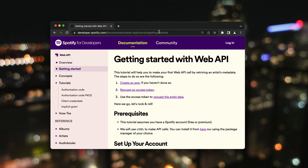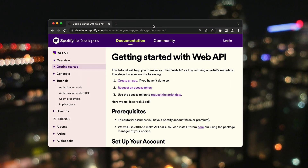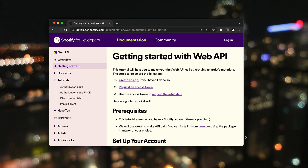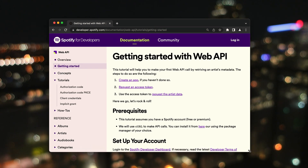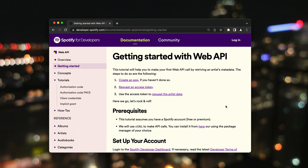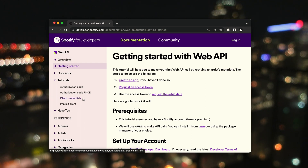Alright guys, let me explain what I've done here. I've implemented the obtaining of Spotify tokens. Yes, there is not just one token, but two. The first token is for the client calls. It can be used for all public data requests, such as information about artists, albums, music search, and so on.